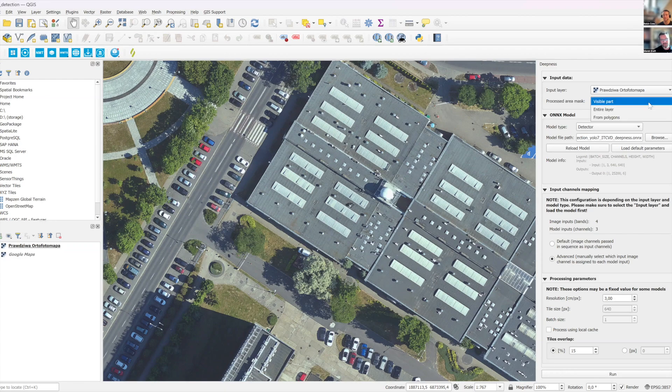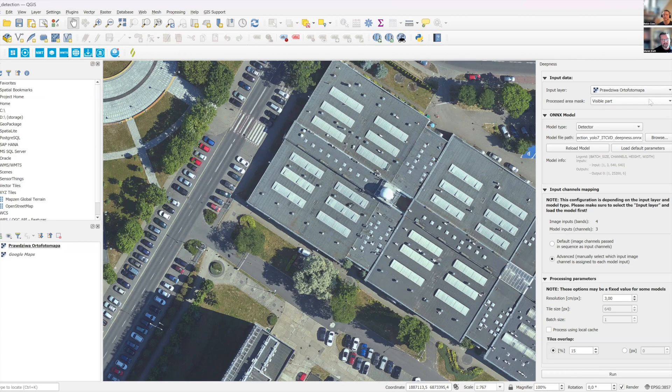You choose which part should be processed so you can process the visible part or entire layer. The entire layer will be the whole country, so maybe a bit too much.